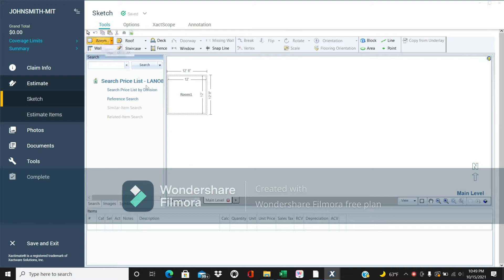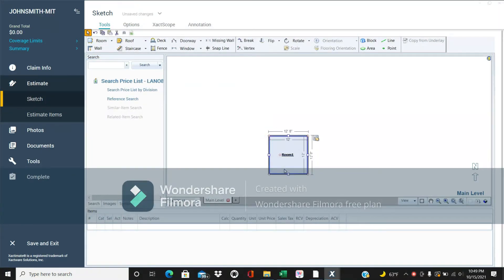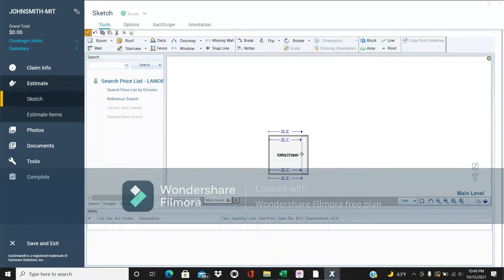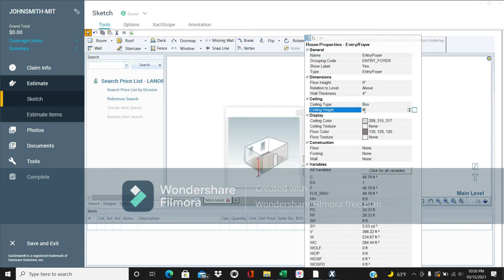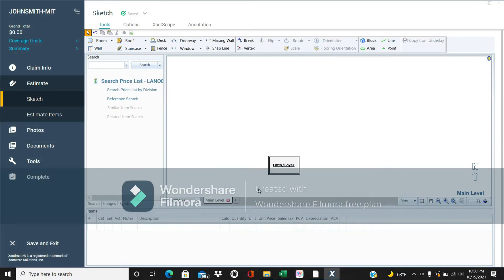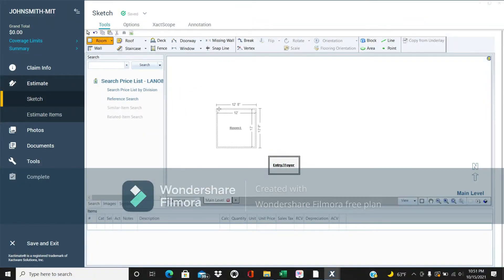We're going to go room by room. You start by adding a room up here. We're going to name this room — let's call this the 'Entry' or foyer. Let's say it's 10 feet long. If you double-click on the name, you'll see all the dimensions and information. The default ceiling height is 8 feet, but let's say our ceiling height here is 10 feet, so we'll put that in.